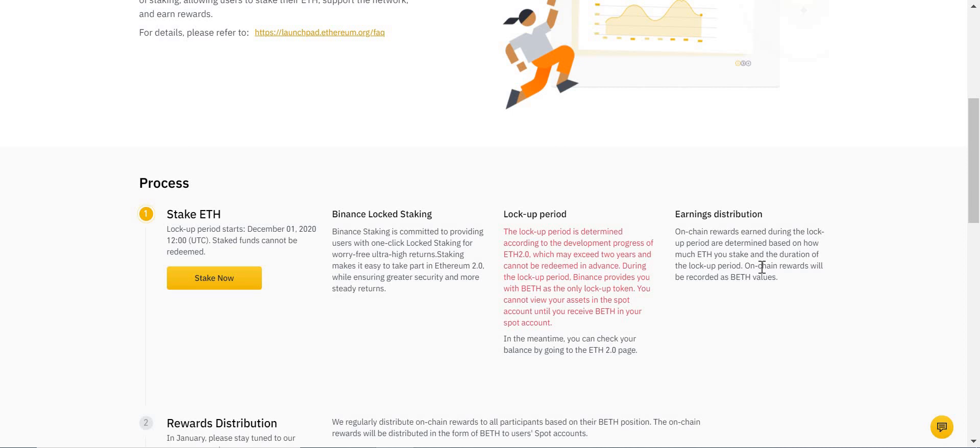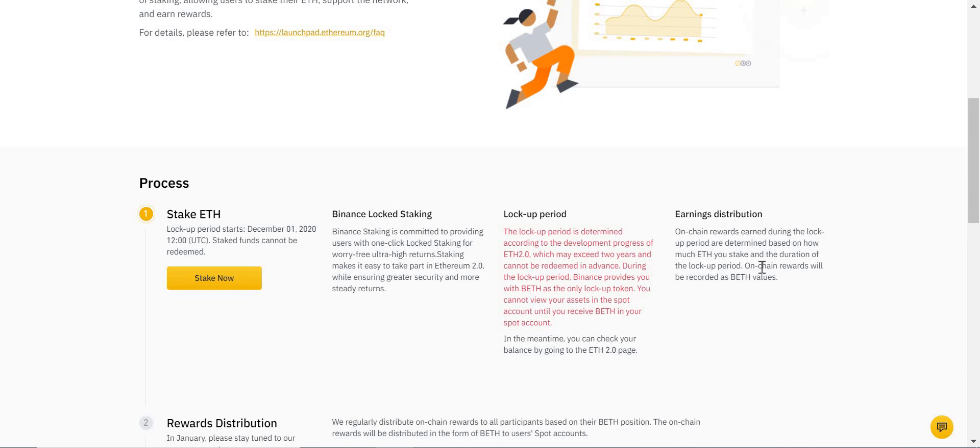Another thing to note with the BETH topic is at the end of the lockup period, any BETH you have you can swap one for one back for your ETH. So if you deposited 10 ETH and you're receiving one ETH a year in reward, in total at the end of the two years you'd have 12 ETH in this example. You have 12 BETH; you would then swap that 12 BETH back for Ethereum at the end of the lockup period. Simple as that.